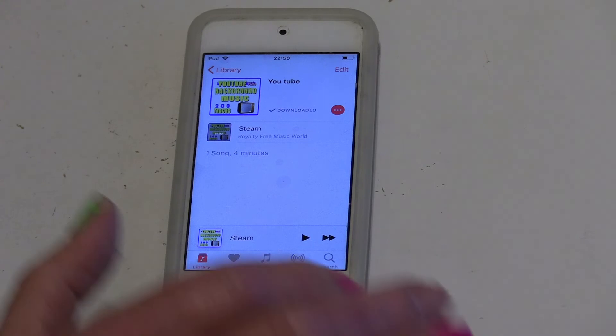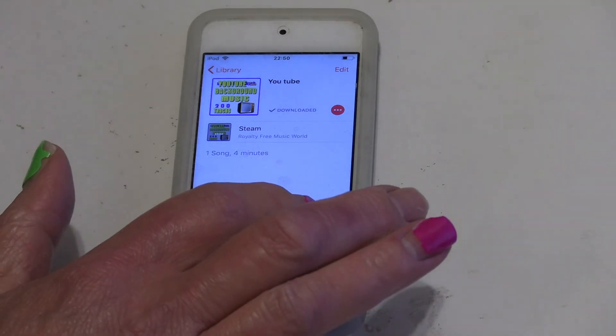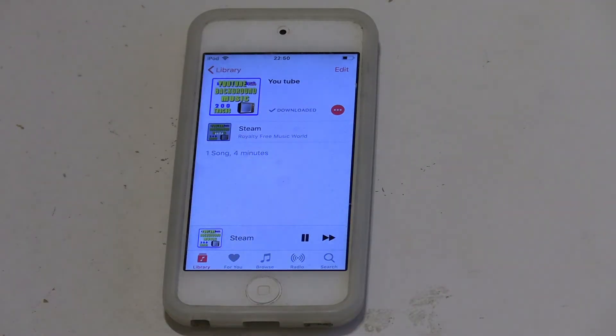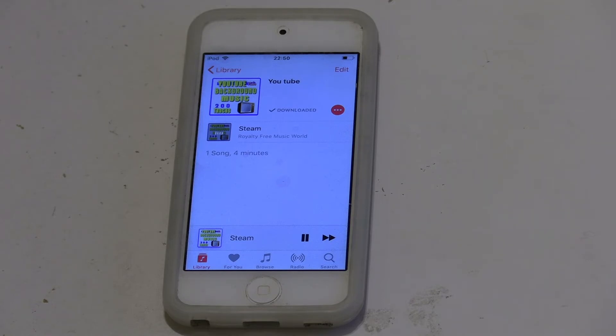Press the Start button — the timer's counting down. Go to your music or your podcast, whatever, and press play. It's as easy as that, and when the time runs out it will stop.